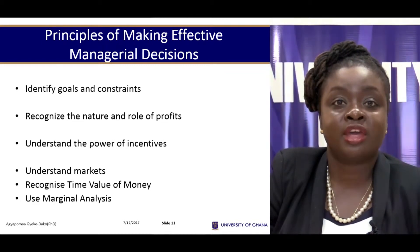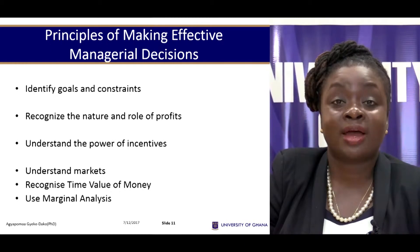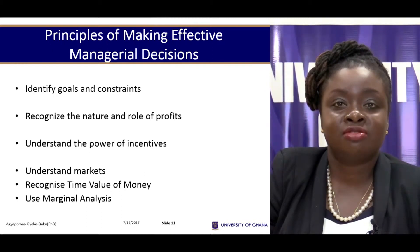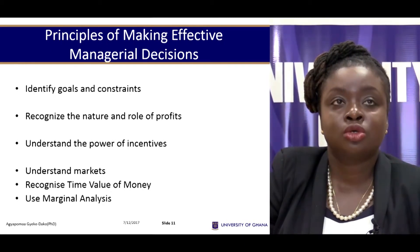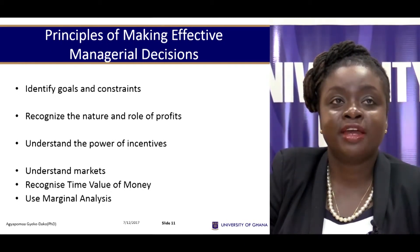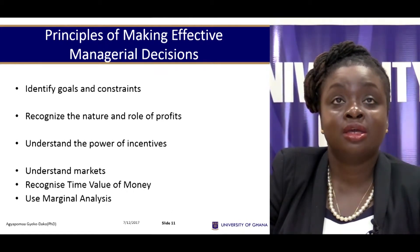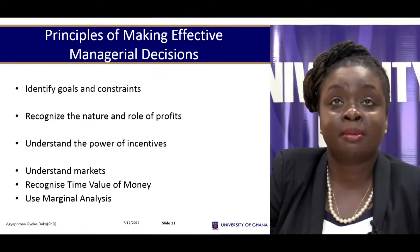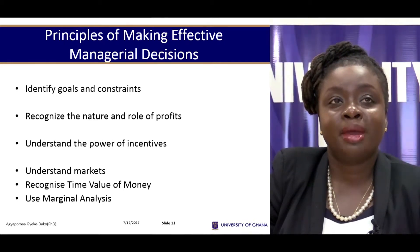If firms know their goals, then they'll be able to do everything they can to achieve that particular goal. So identifying your goal as a firm is the main thing to becoming an effective manager.